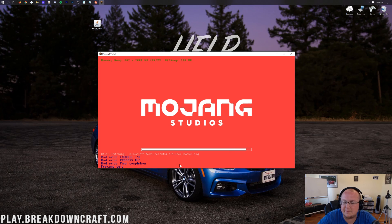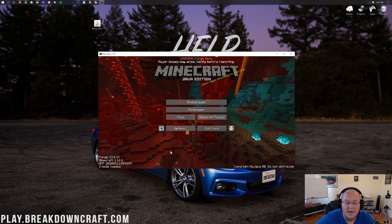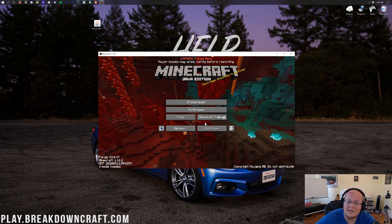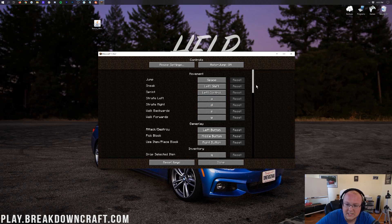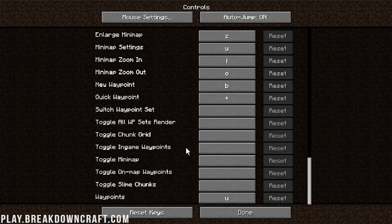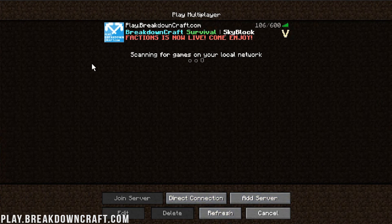Once you're on the Minecraft main menu with Xero's mini map loaded, you can click on Mods and there it is — Xero's mini map. You can then go into Options, then Controls, and if you scroll to the bottom you'll see all of Xero's mini map's different functions. You can do an enlarged map with Z, map settings with Y — it's very good to know all these controls.